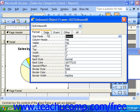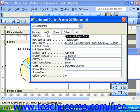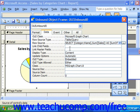On the Data tab, if you click into the Row Source property, you can actually see the SQL statement of the query upon which the data is drawn for the chart.